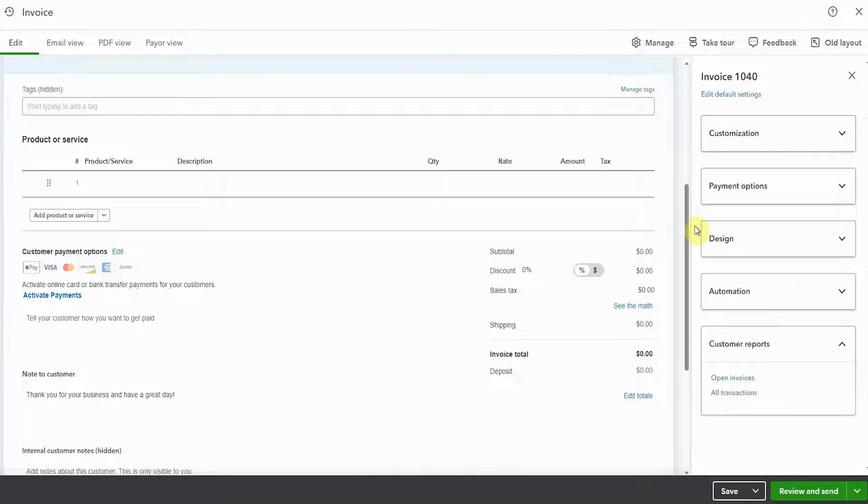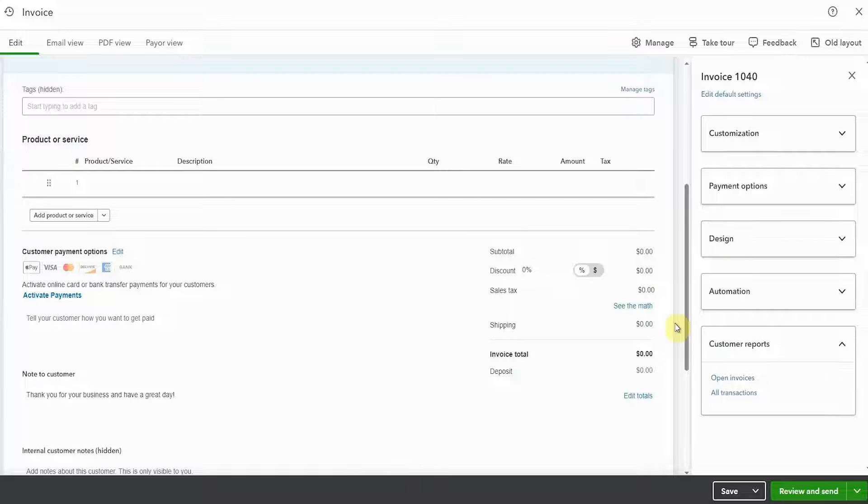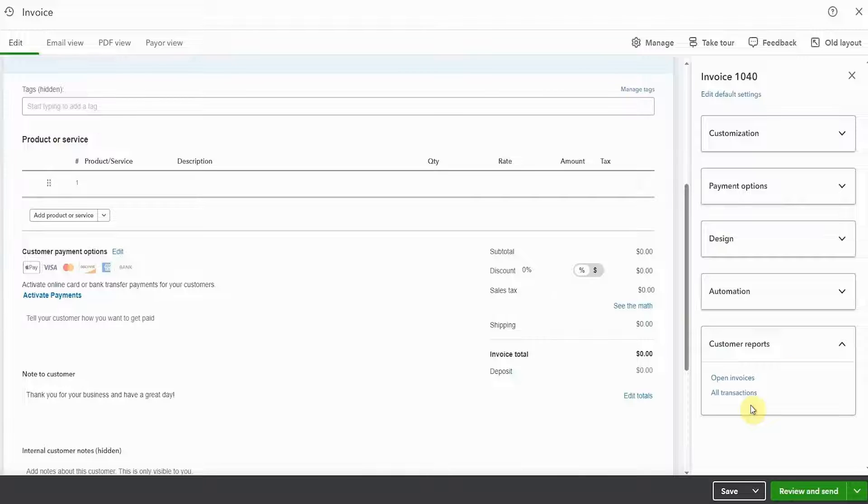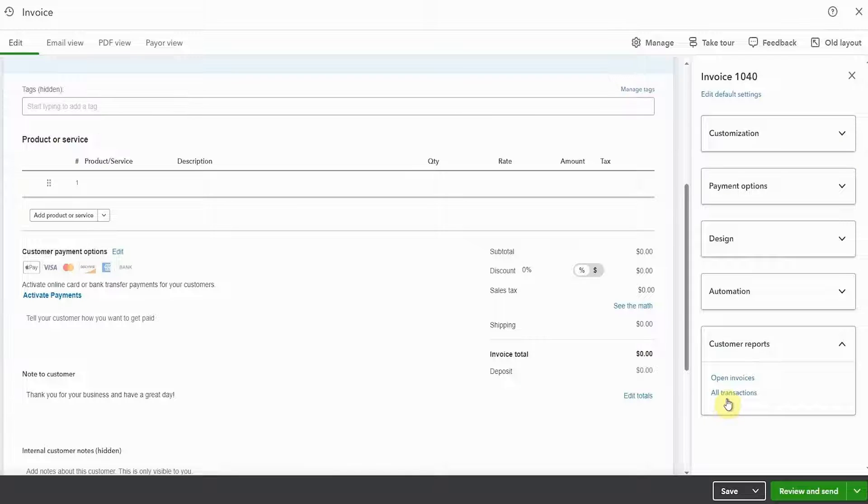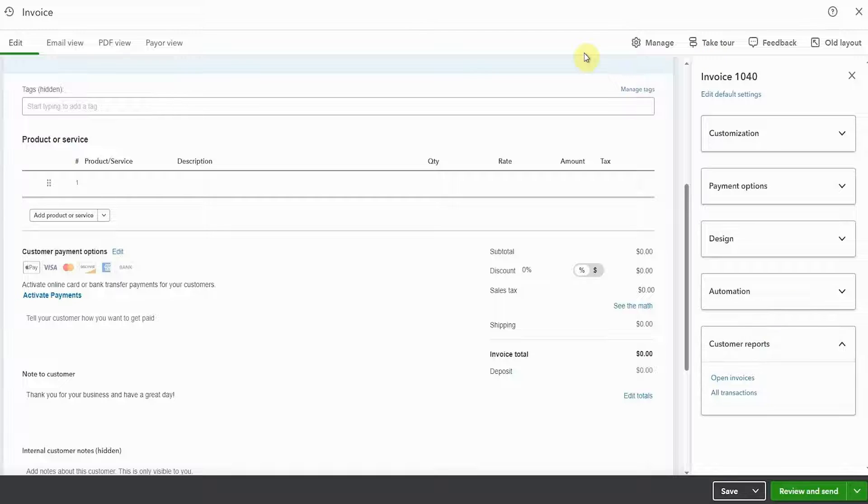Customer reports is a really cool feature. You're able to see other invoices from this same customer, checkout, transactions, and open invoices are the ones they haven't paid yet. So you might want to see that before you send it off. And that might also impact how many reminders you want to send out. We're not going to do that now because it takes us right out of the invoice field. But it is great that it's there.